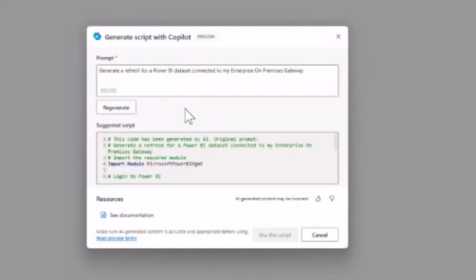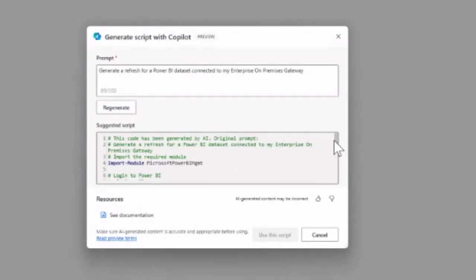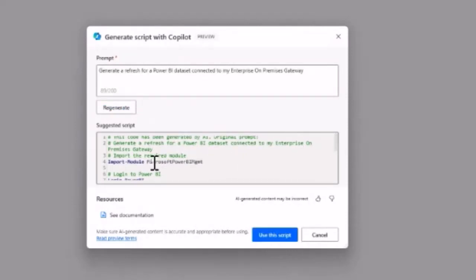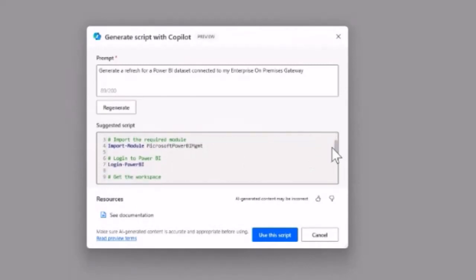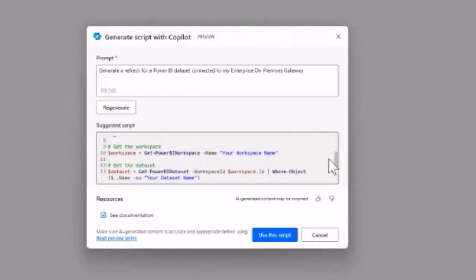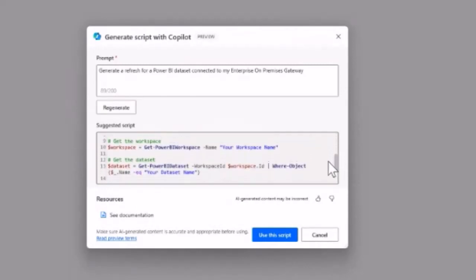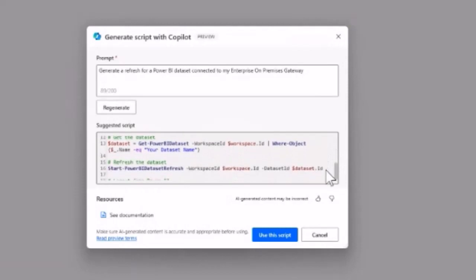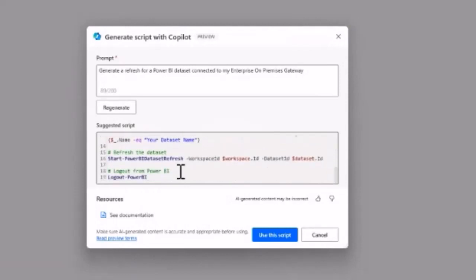As you can see, it writes a script—you need to import the module, log into Power BI, get the workspace, get the dataset, refresh the dataset, and log out.